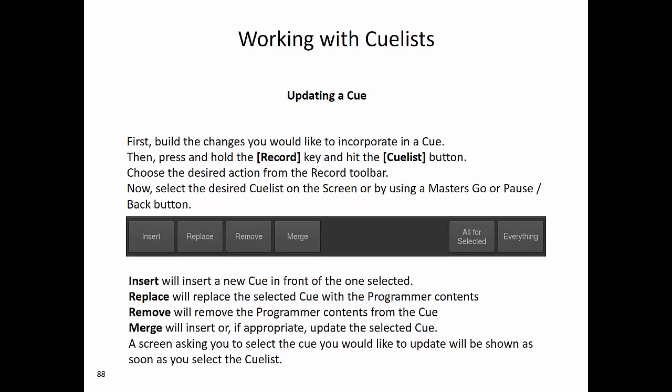To update a cue, first build the changes you would like to incorporate into a cue. Then press and hold the record key and press the cue list button. Choose the desired action from the record toolbar. Now select the desired cue list on the screen or by using a master's go or pause back button. Your options are: insert, which will insert a new cue in front of the one selected; replace, which will replace the selected cue with the programmer contents; remove, which will remove the programmer contents from the cue; and merge, which will insert or, if appropriate, update the selected cue. A screen asking you to select the cue you would like to update will be shown as soon as you select the cue list.